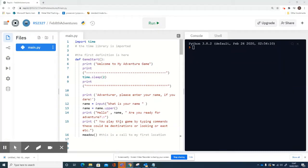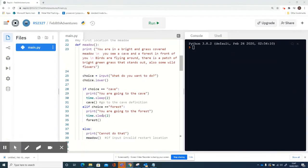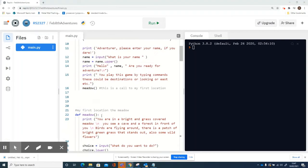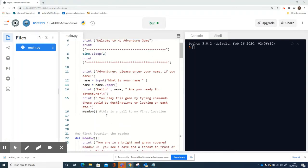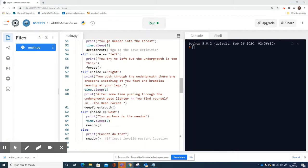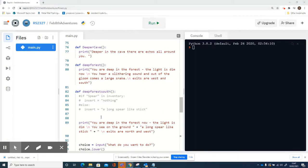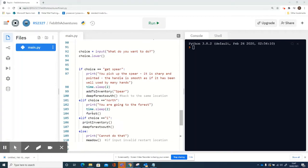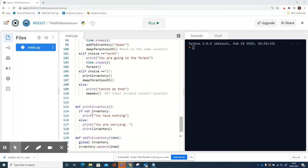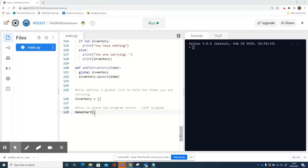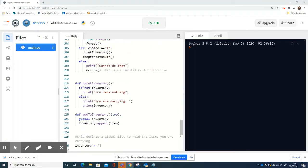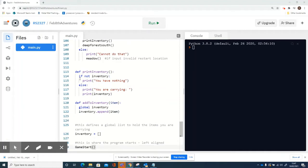Alright, so this is part two of the inventory. We made the inventory last time in the last video, and at the bottom here we created the print inventory and the add to inventory functions.